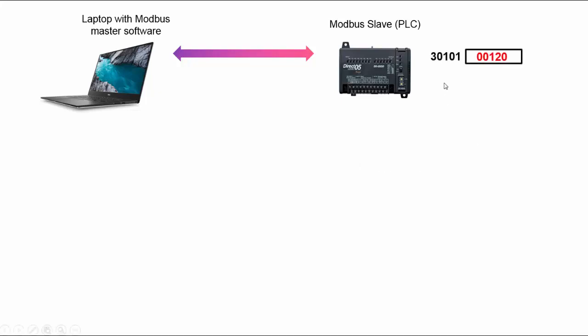Now let's say that this device here has an input register at 30,101 with a value of 120 in it, nothing special about that. If we want to read that value we have to type in 30,101 within the Modbus master software. Now what it'll do when we start running the Modbus master software, it'll send a request to the slave and it'll send this address.